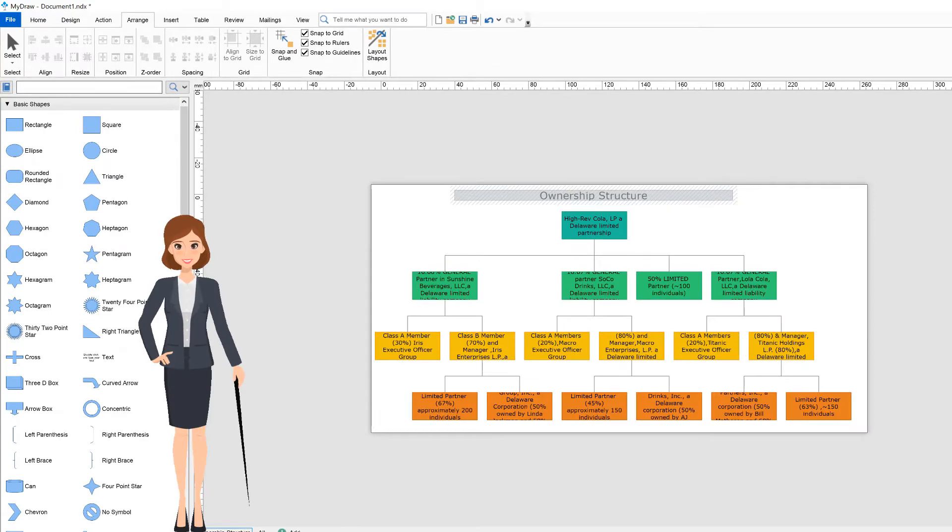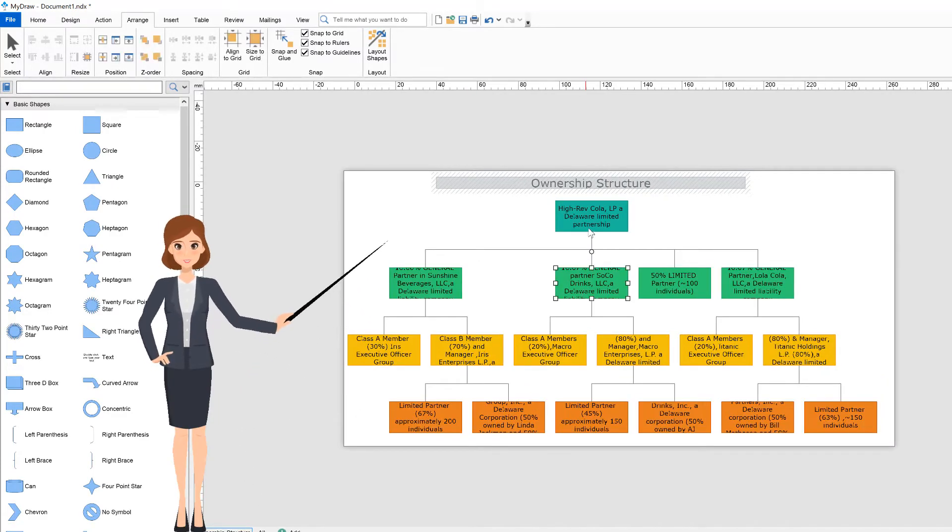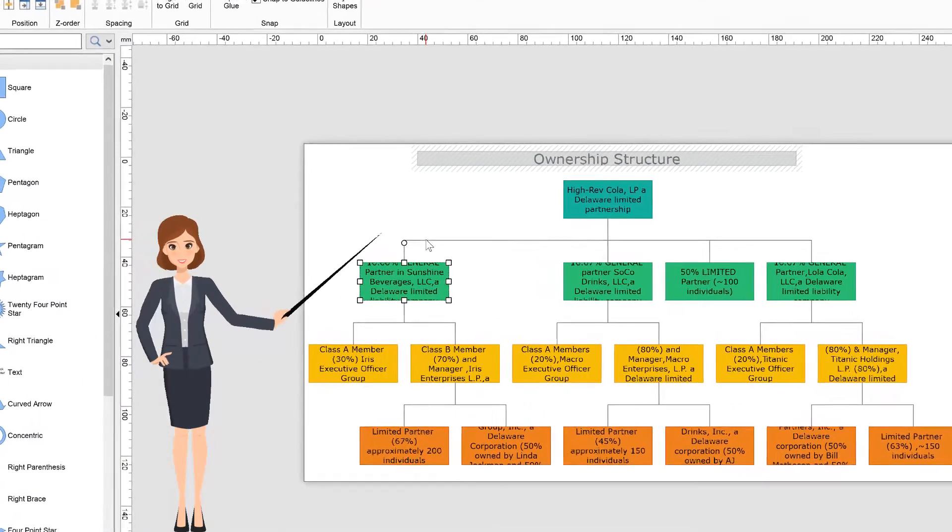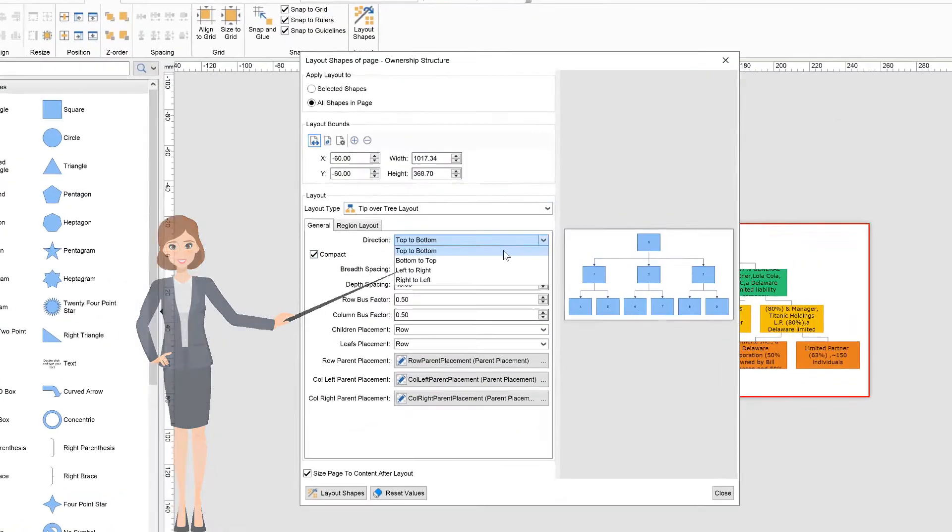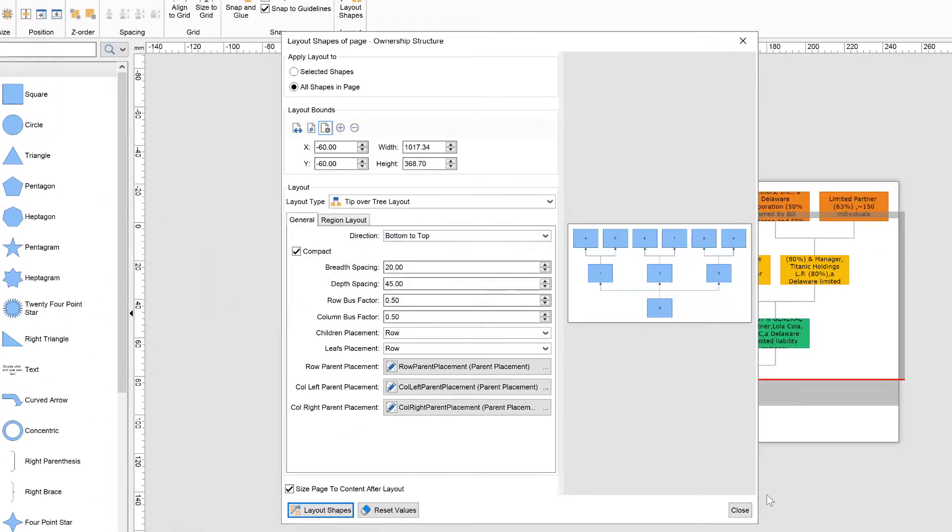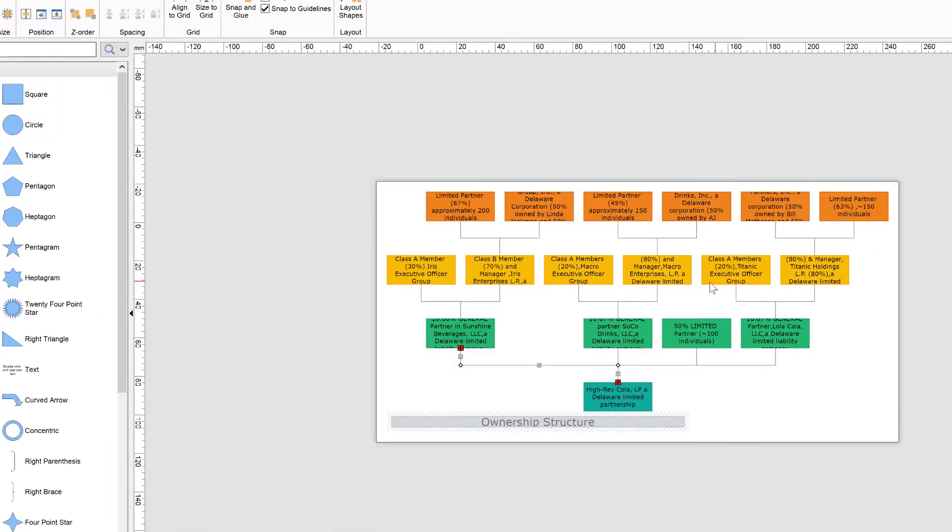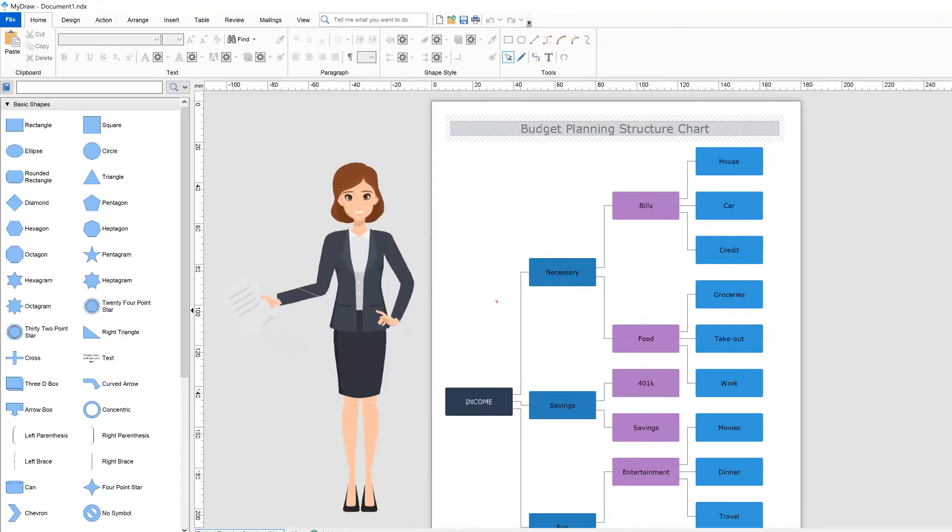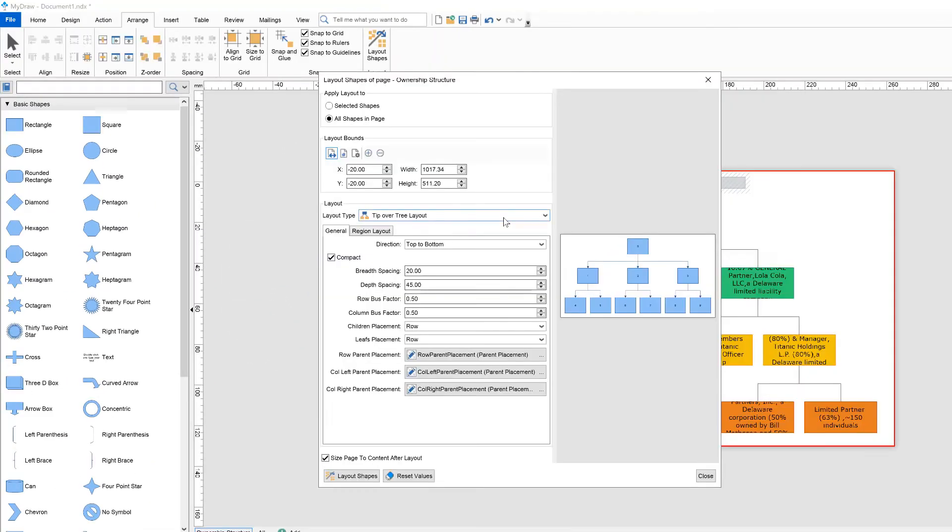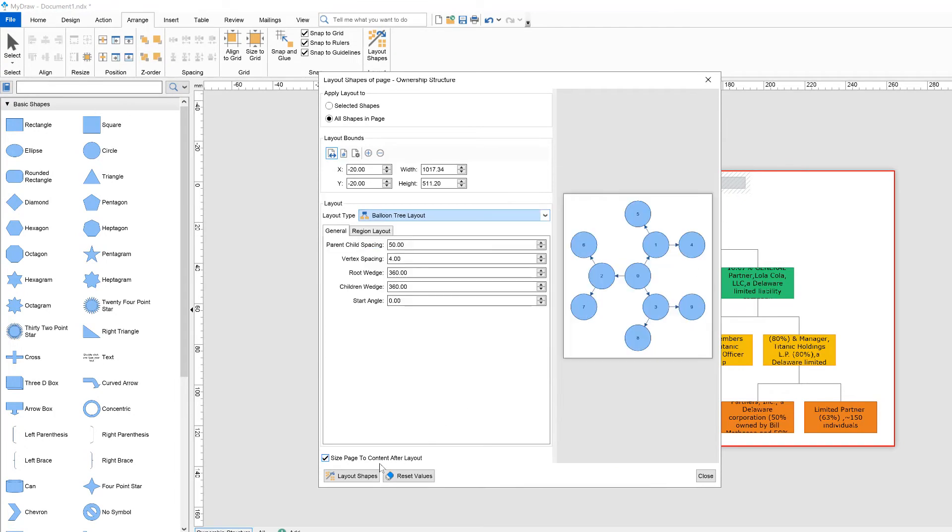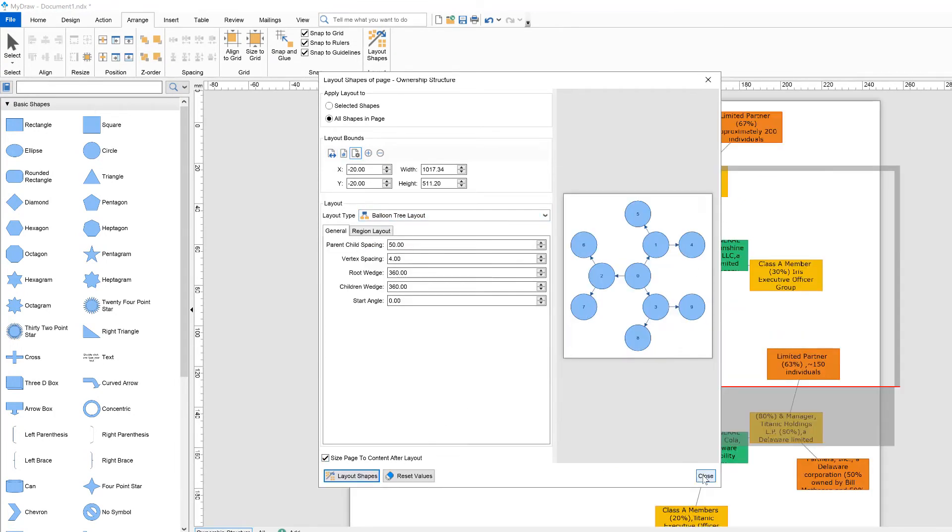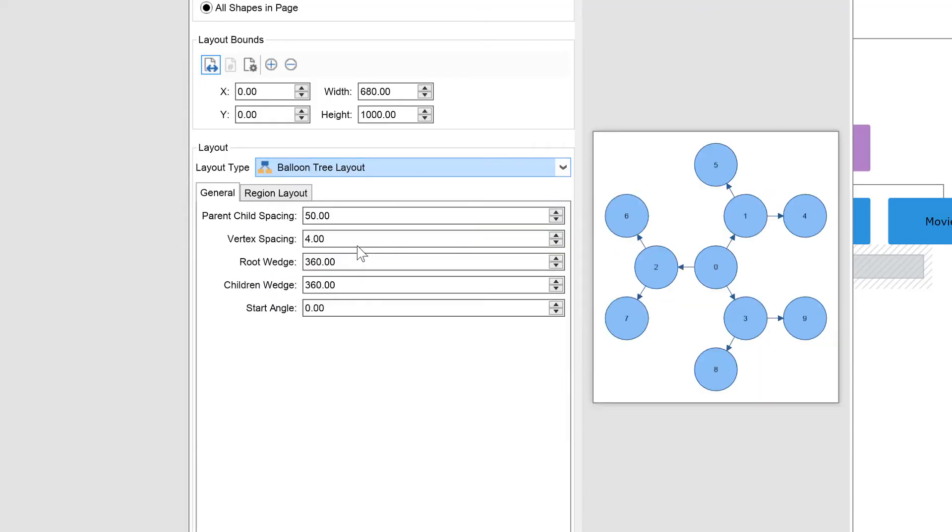Other kinds of layouts are the tree layouts which take into account the shapes' connections to create a logical tree from your drawing. Tree layouts are useful when your drawing represents some hierarchy, for example an organization chart, hierarchy chart, UML class diagram, etc. Here we distinguish compact depth, tip over, and balloon tree layout.